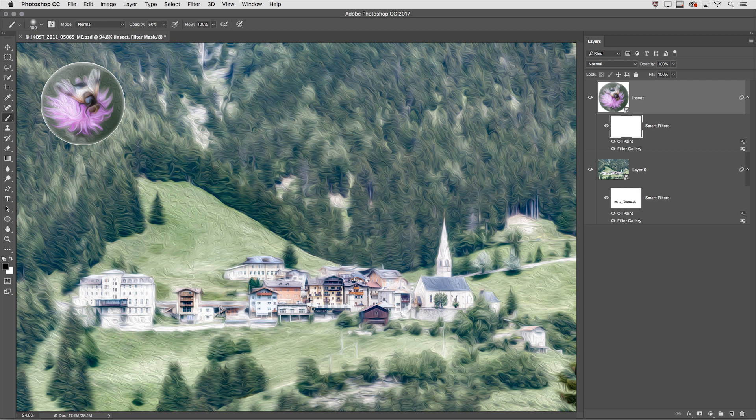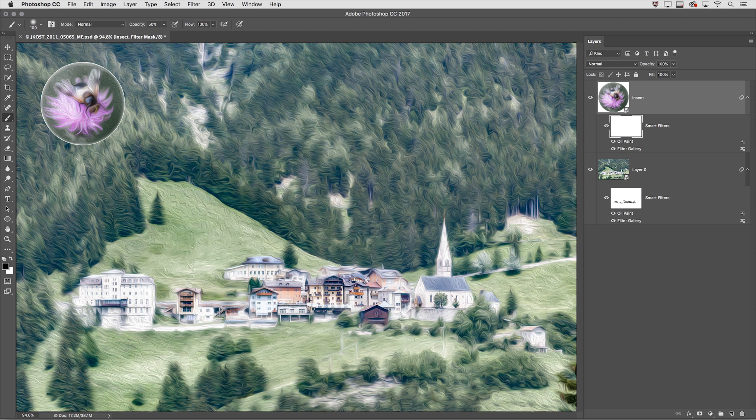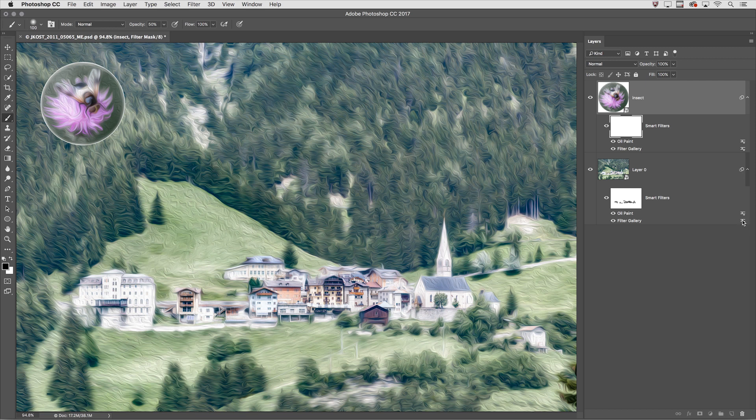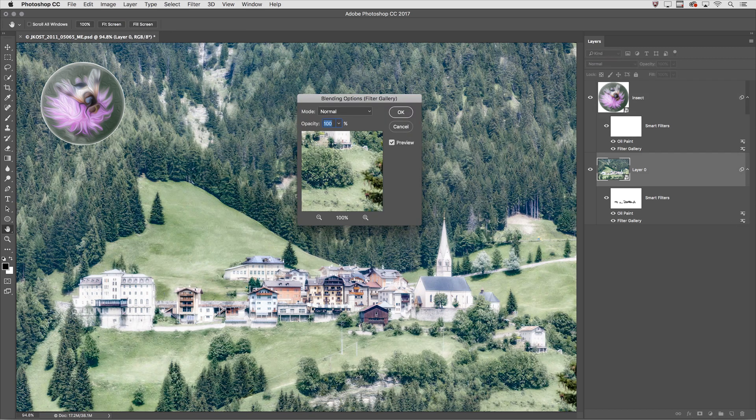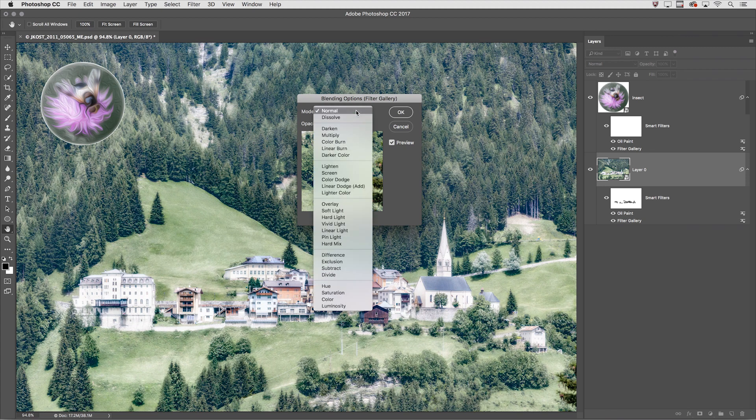And finally the last reason that you want to apply your filters as smart filters is so that you can change the blend mode or the opacity. In order to do this just double-click on the icon to the right of the filter then change the blend mode or change the opacity.